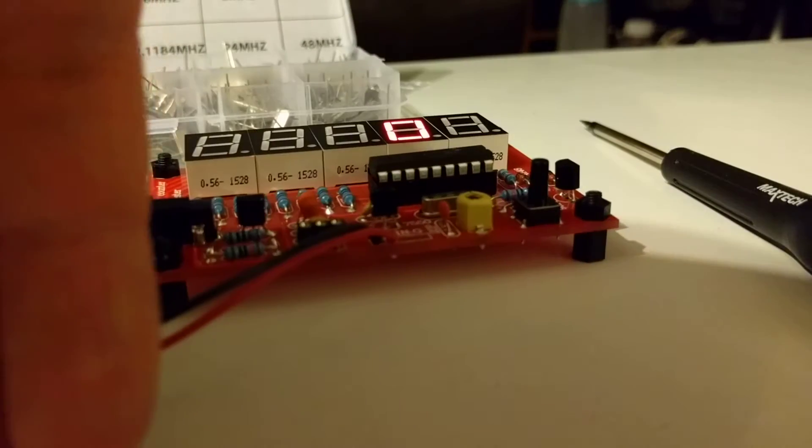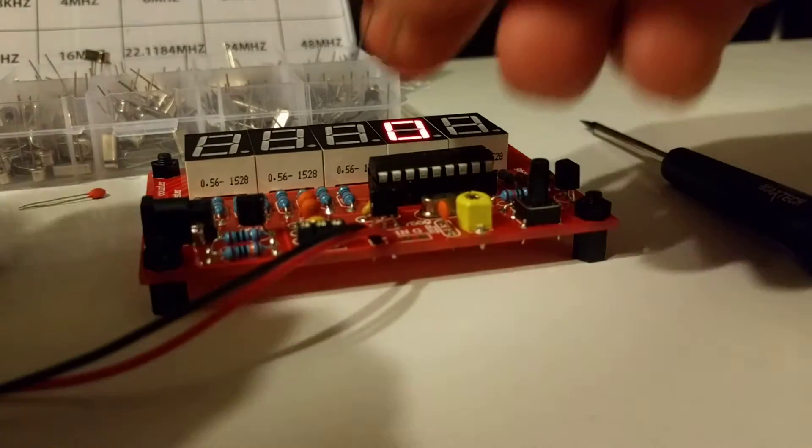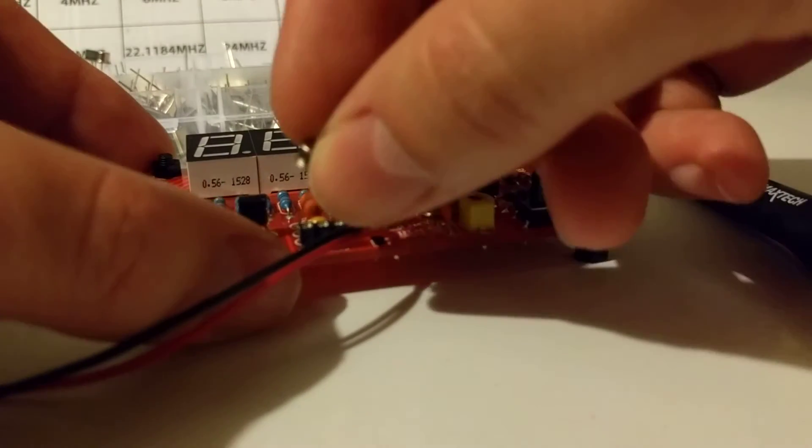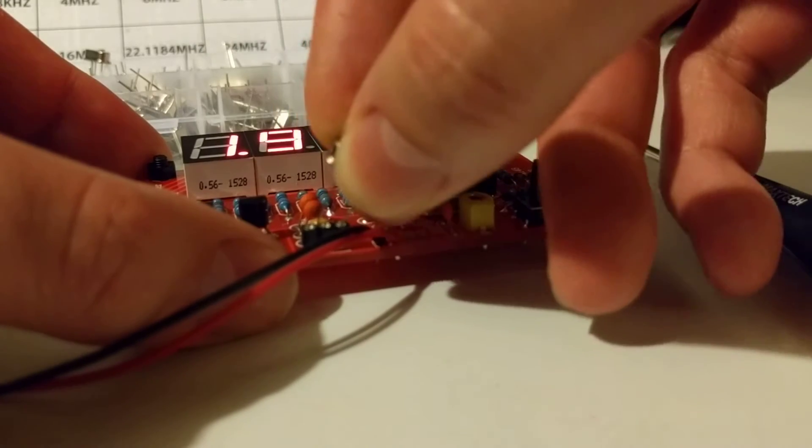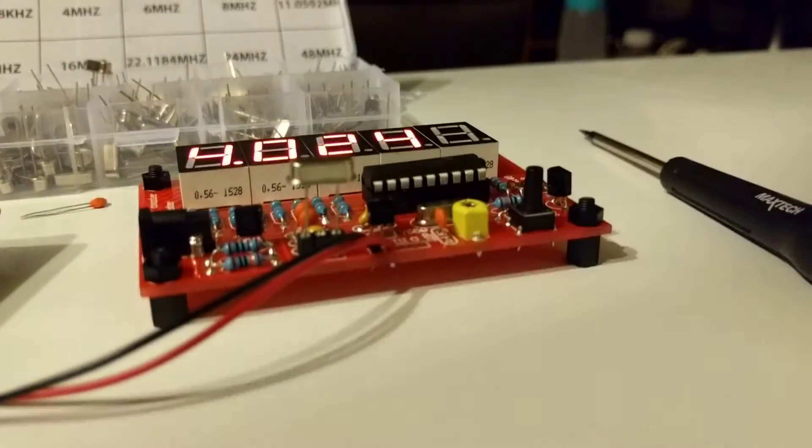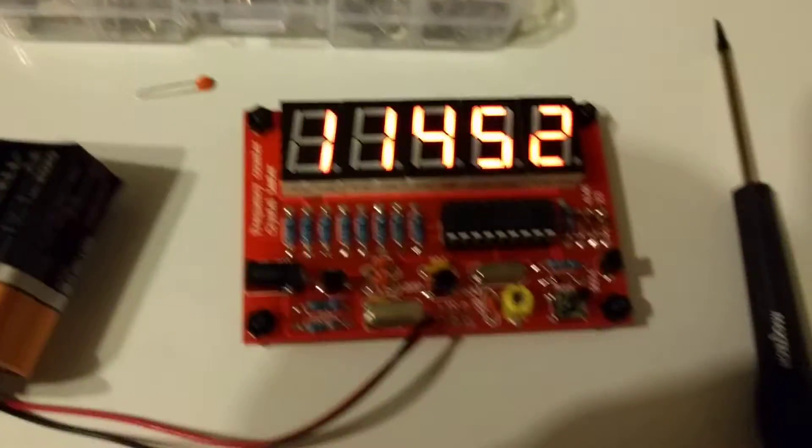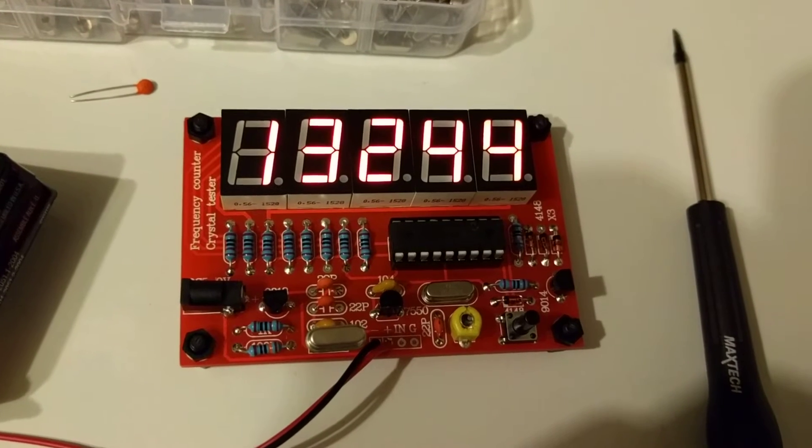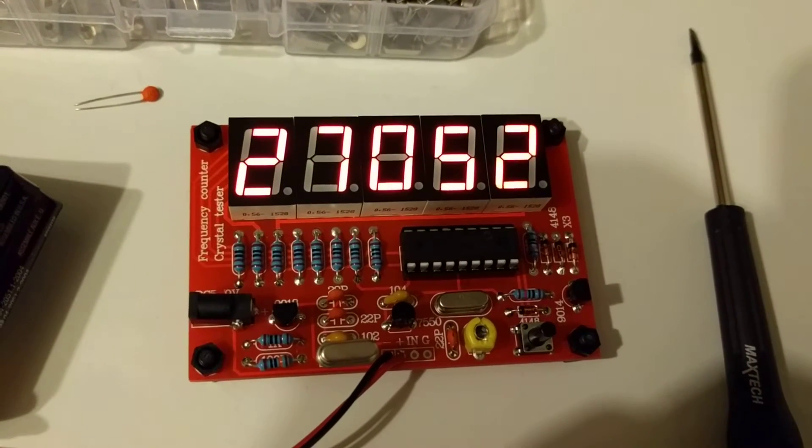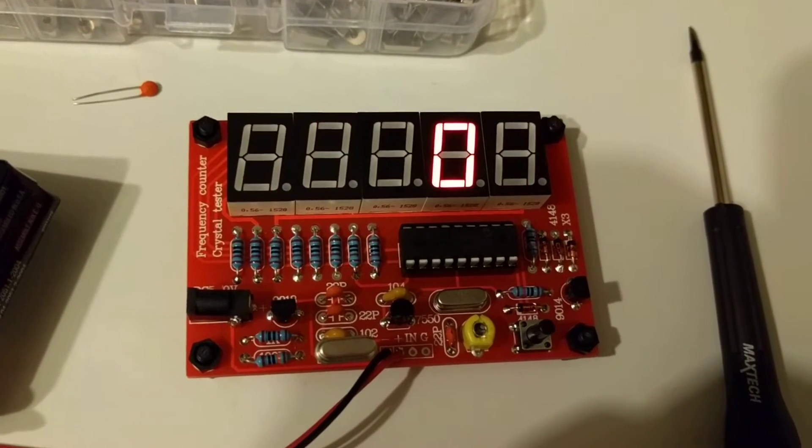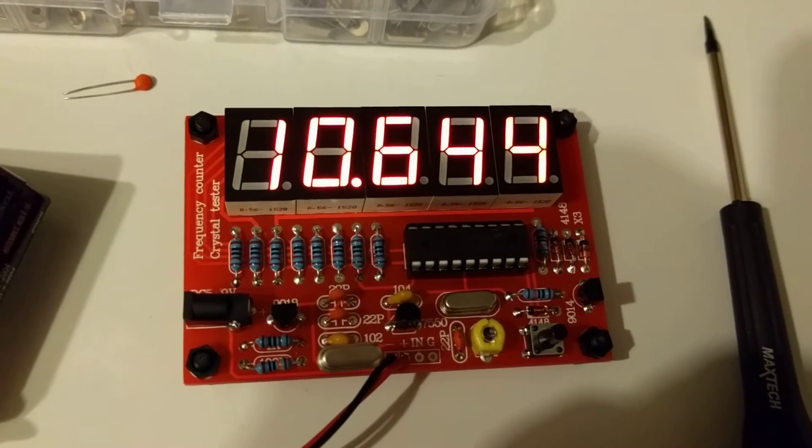It won't work with obviously less than that. I've tried the 32 kilohertz. Didn't work at all. And this is a 48 and it just gets totally flipping confused.